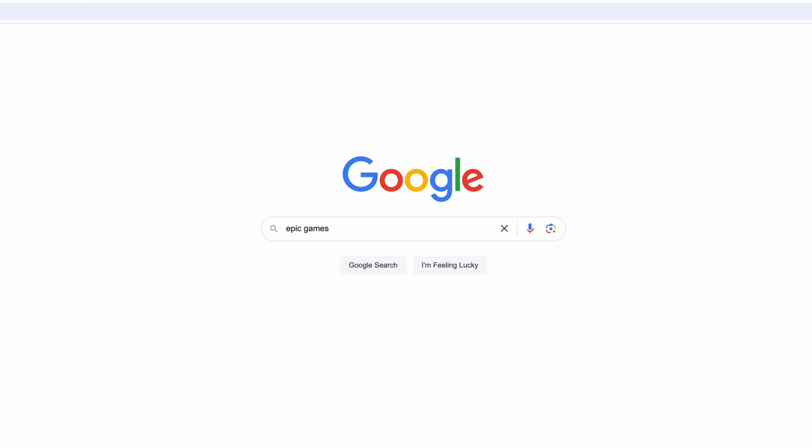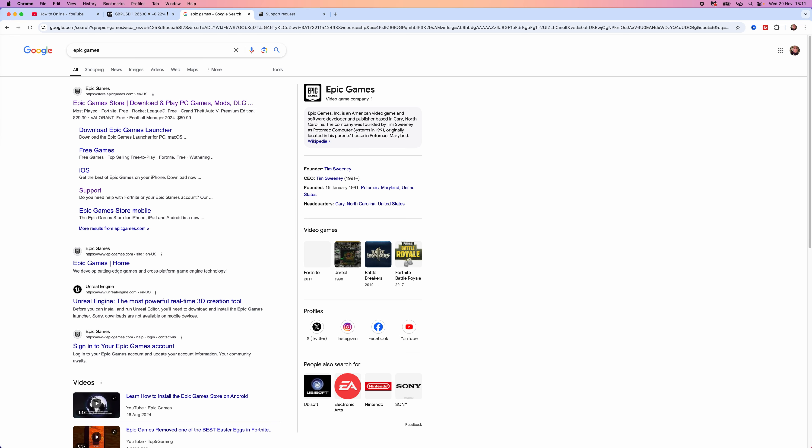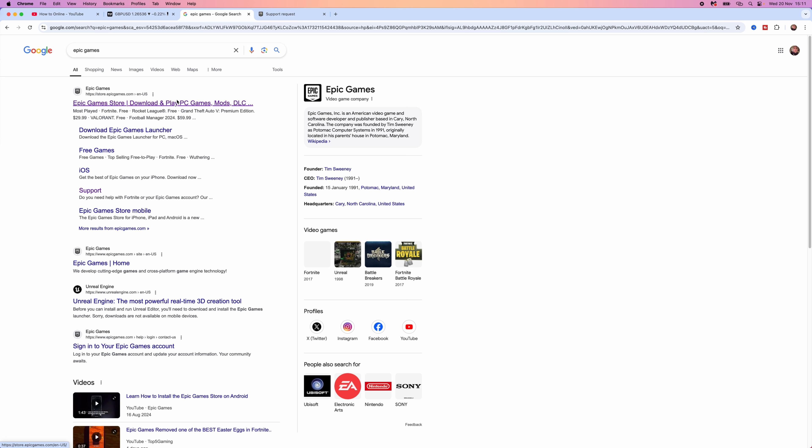So the first thing we will need to do is head over to a browser of your choice and then you will need to search for Epic Games. Once we search for Epic Games you want to click on the top search right here to go to the Epic Games official website.